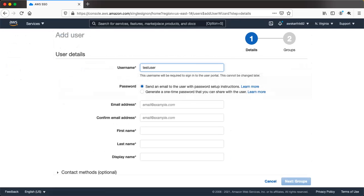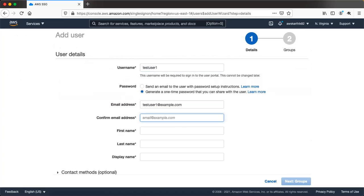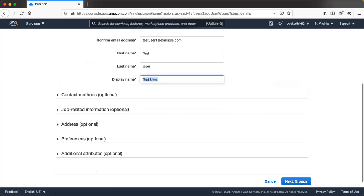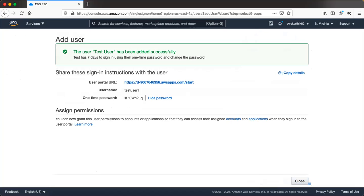Let's go ahead and add a test user. I'll name it test user 1, generate a one-time password, and use example.com as the email address. The first name is test, the last name is user, and the display name is test user. We don't have to create any groups right now — let's just add this user. Copy the generated password and note the user portal URL.